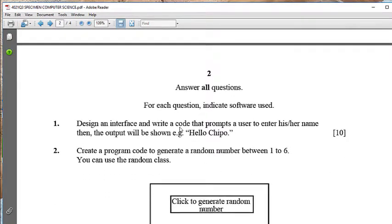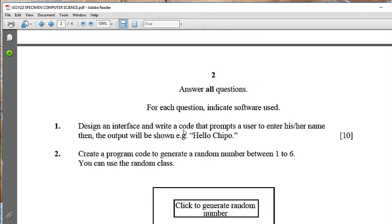In today's video we're just going to do question number one, and the other questions we'll do in videos that follow. Subscribe to our channel and check the description — we have a link to our website where you can download the ultimate programming and web design course for all levels, from Form 1 to Form 4 or even A-Levels.